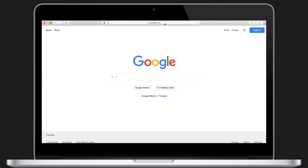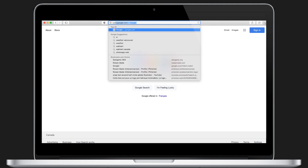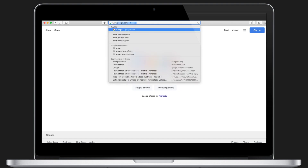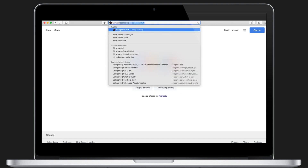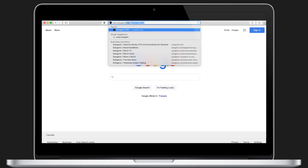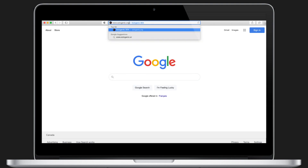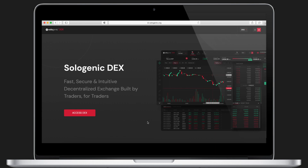To access the DEX, head to www.sologenic.org. It will take you to the DEX page. Click Access DEX to go directly to the trading terminal.